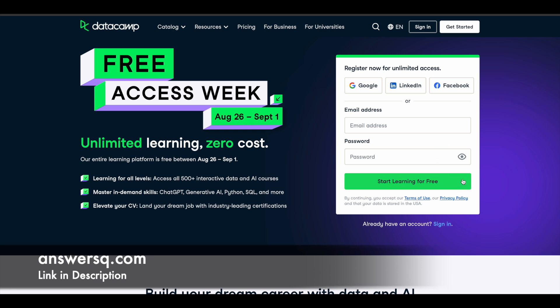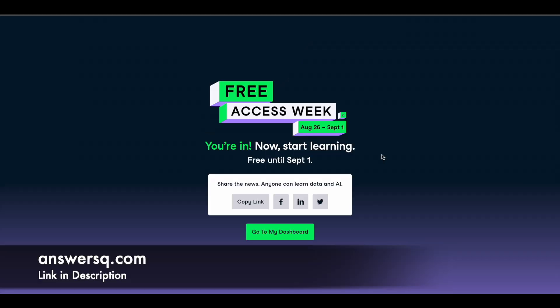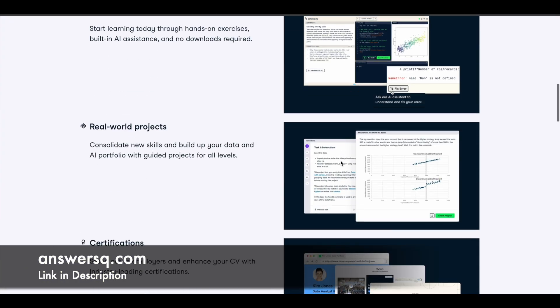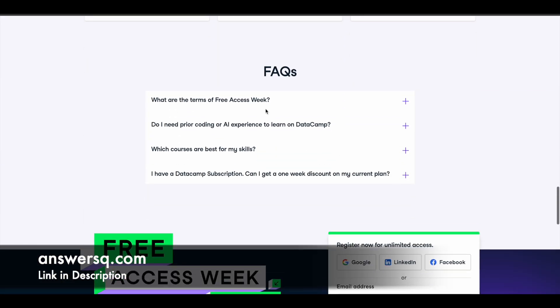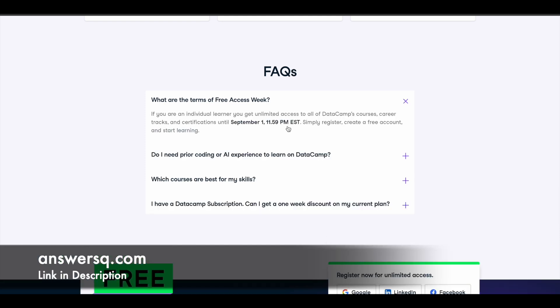On the registration page, just give your email address and set a password, then click 'Start Learning for Free.' If you already have a DataCamp account, just sign in, or use Facebook, LinkedIn, or Google to sign up. Once registration is complete, you'll see a page confirming you can start learning free until September 1st at 11:59 PM EST.